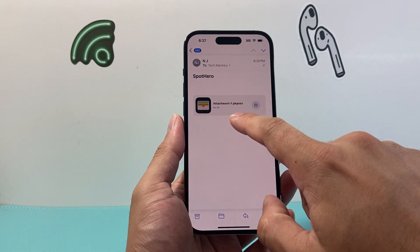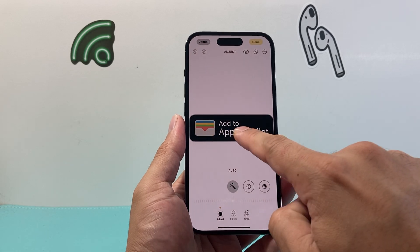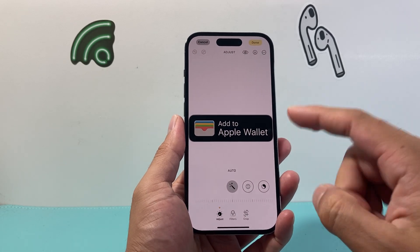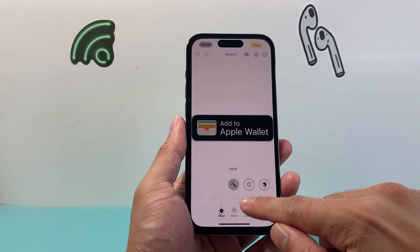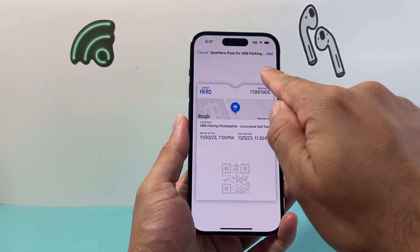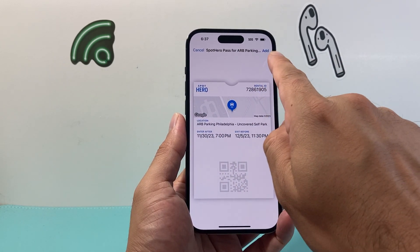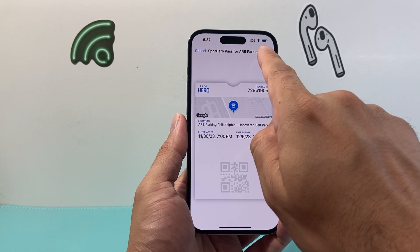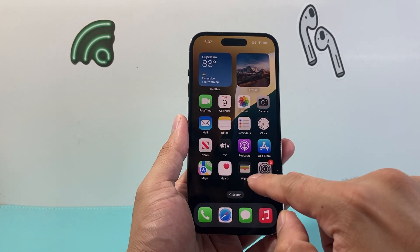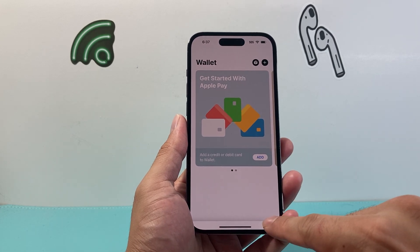Once you find the ticket, you're going to look for this button which is going to say "Add to Apple Wallet." It will be an option available for you, and once you see it, you're going to click on it. Once you click on it, a menu like this will pop up which will allow you to add it. You can click on Add up here, and then it will automatically get added to your wallet.